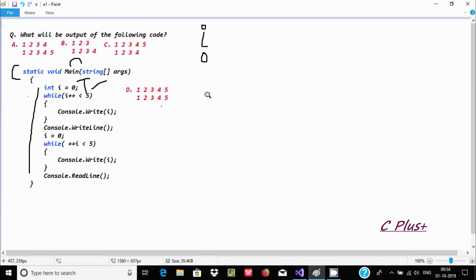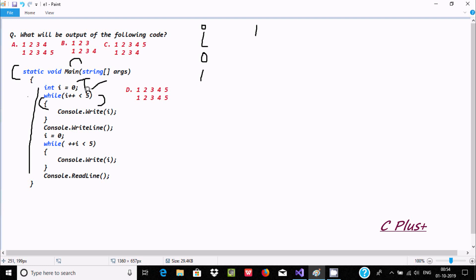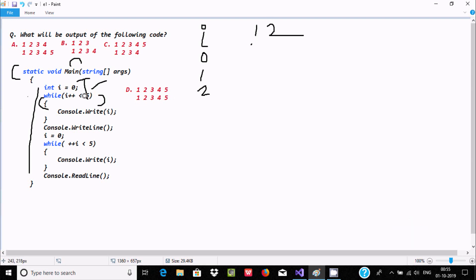When the condition is true and we go to the next statement, i becomes one via post-increment. Console.Write will print i value one. The loop continues — i value is now one, one less than five condition is true. When we go to the next statement i becomes two, and it prints i value two.